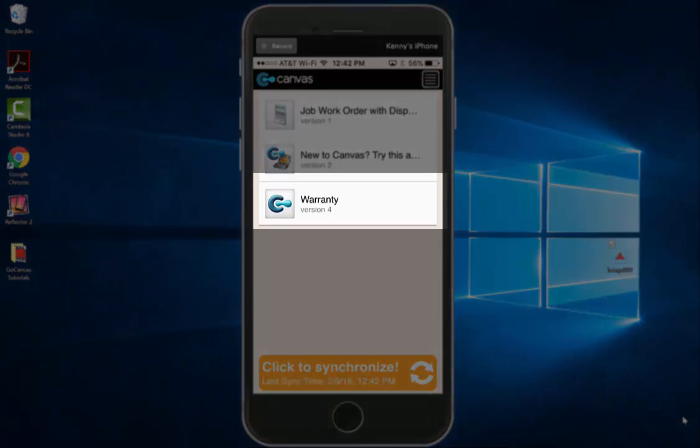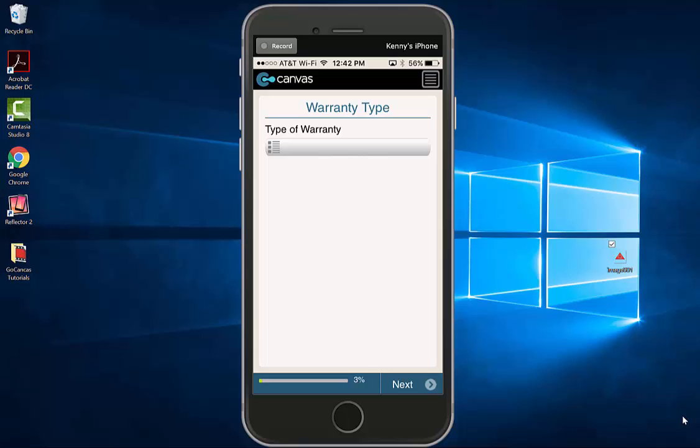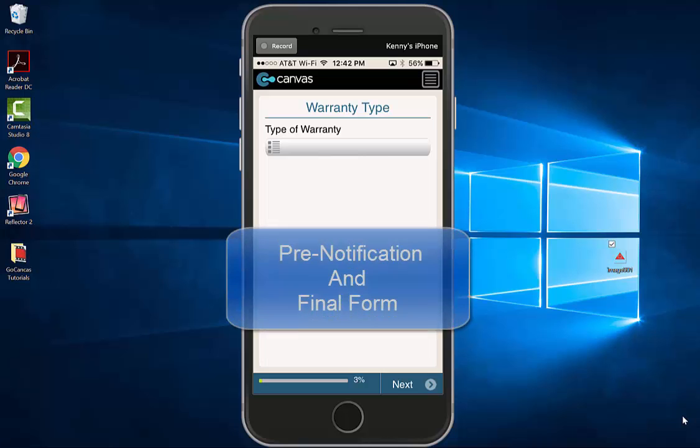To start a new warranty, click on the Warranty app. The warranty application is broken up into two parts: the pre-notification form and the final form.